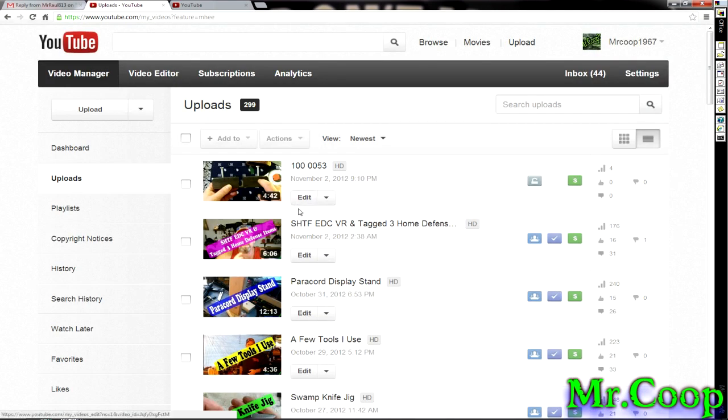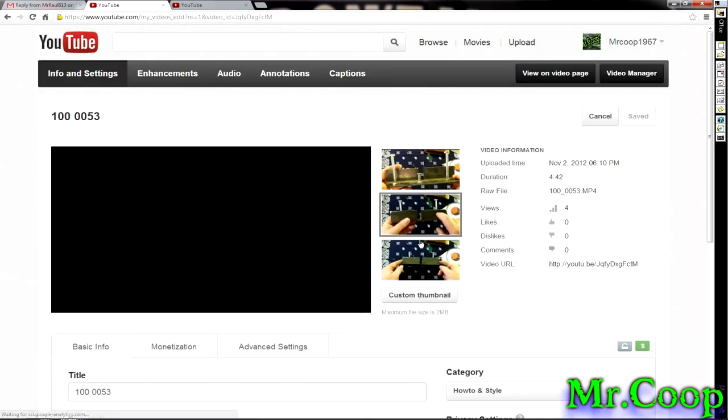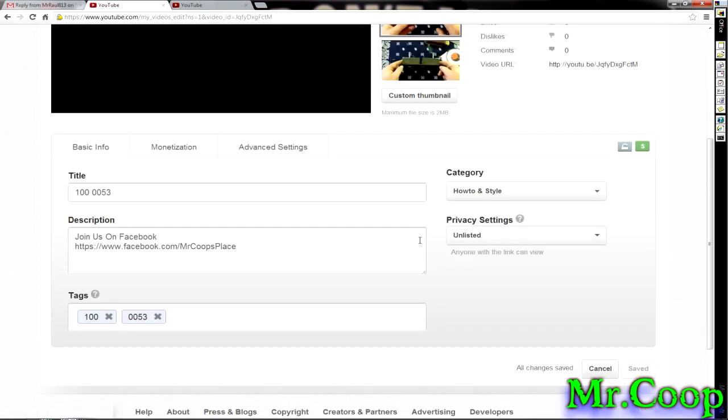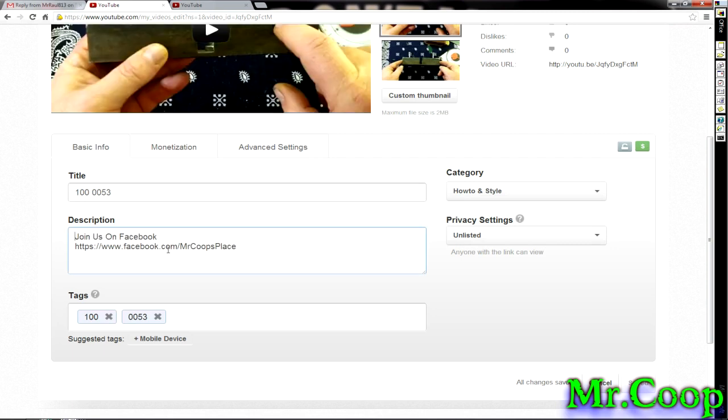Click on the video, which I'm going to click edit right here. Scroll down. Here's your description box.